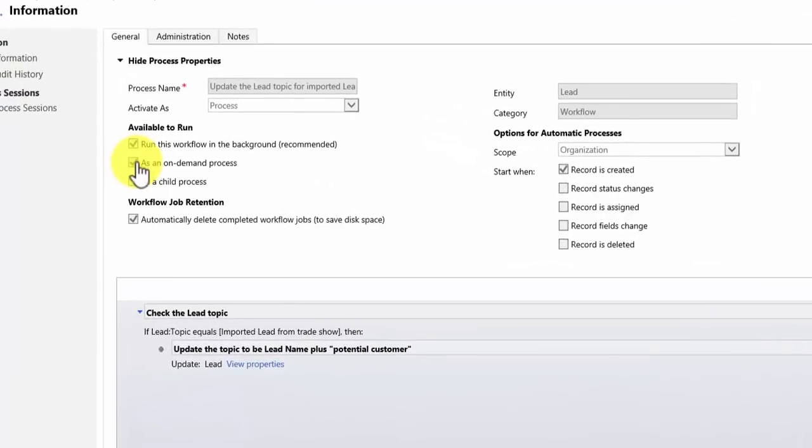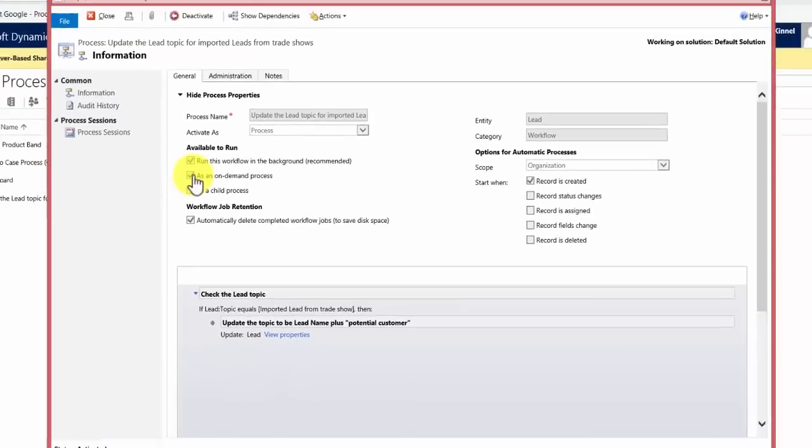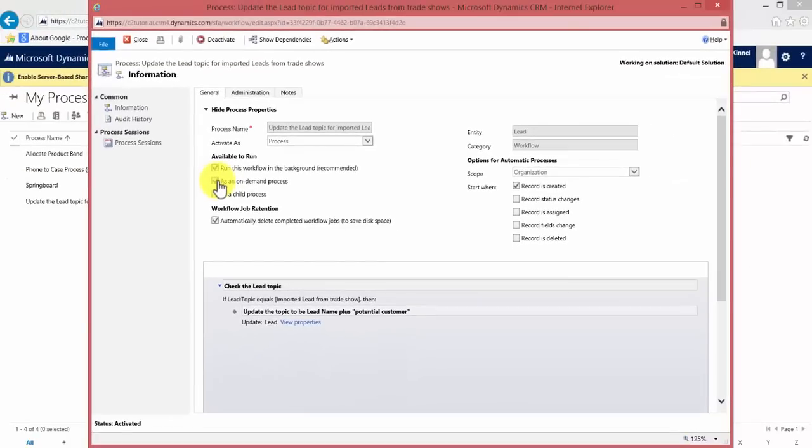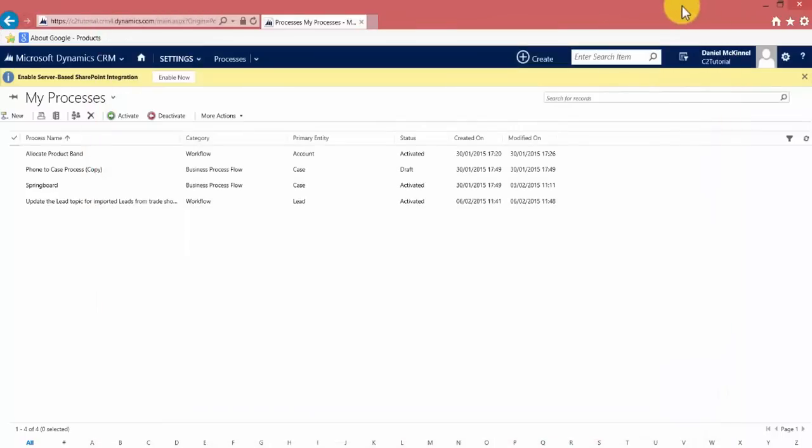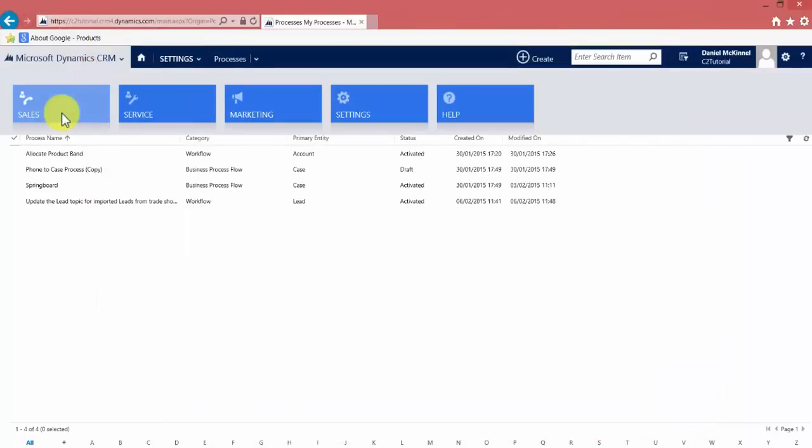In addition, because I made it as an on-demand process, users can go ahead and run this manually if they like, and I'll show you how to do that. It's very simple from their list of leads.